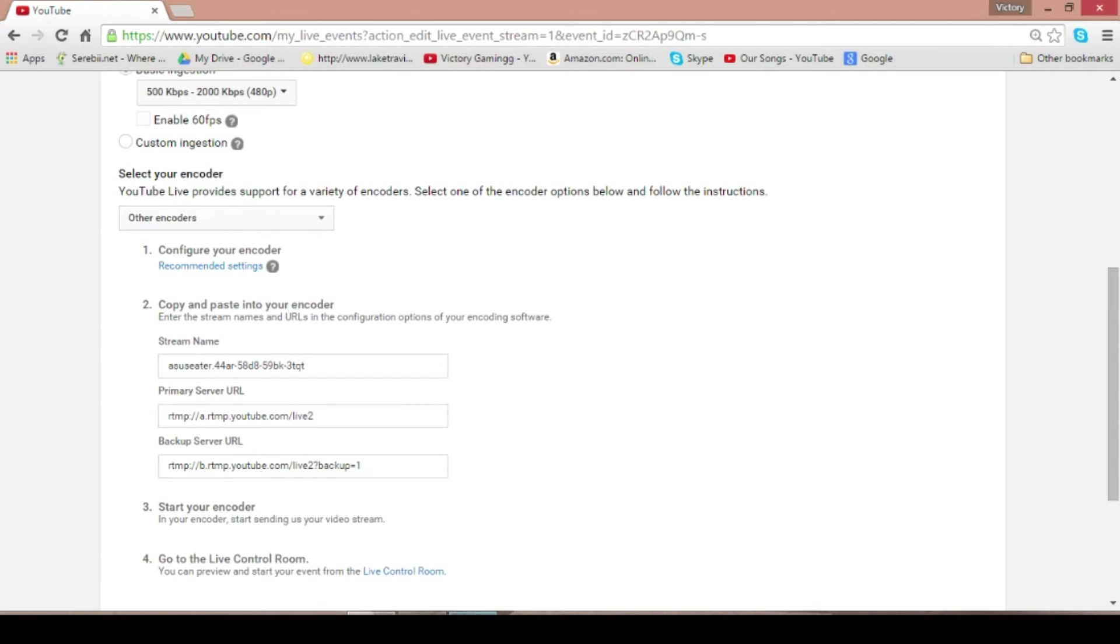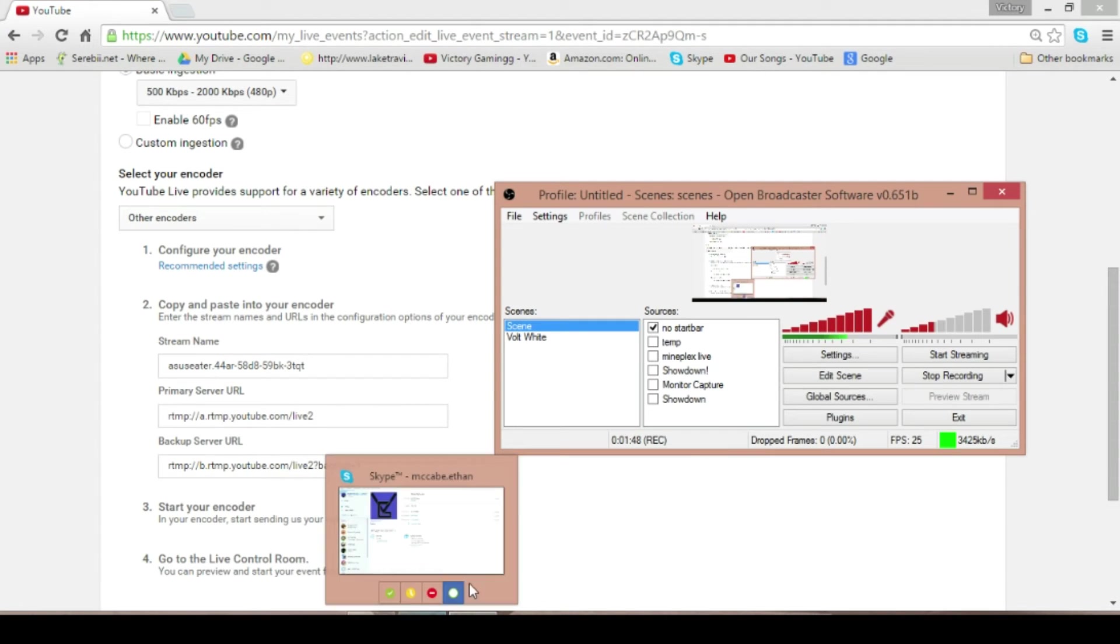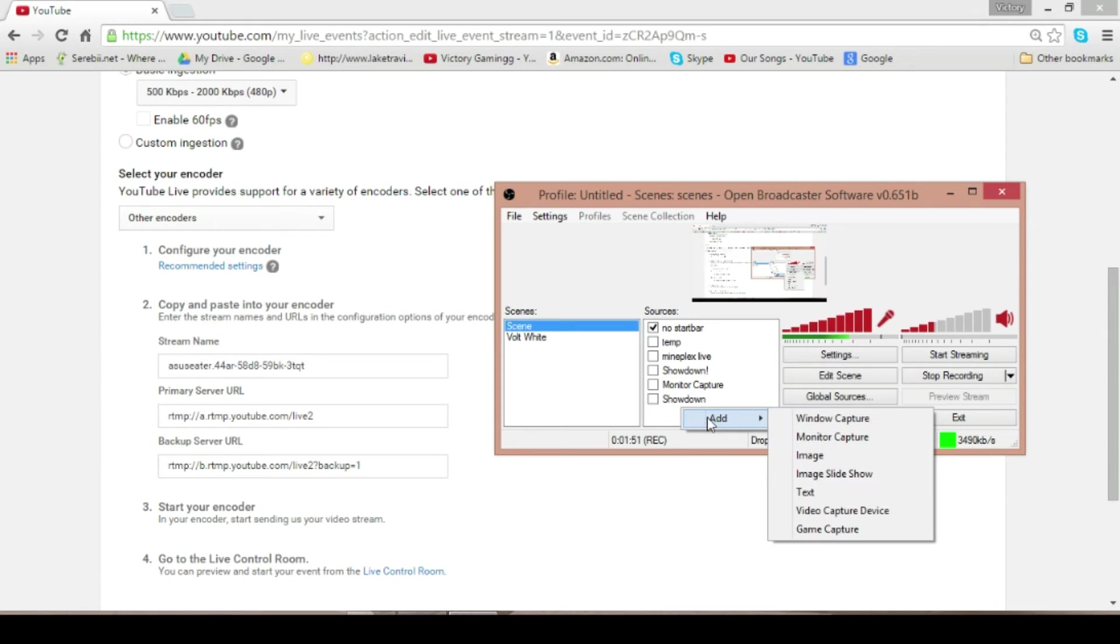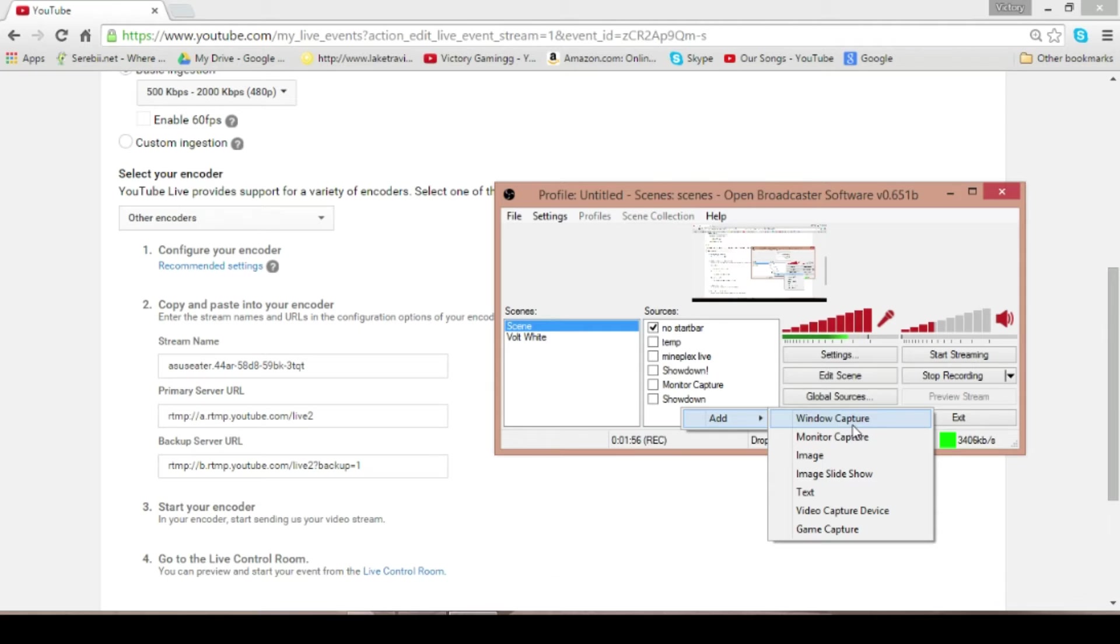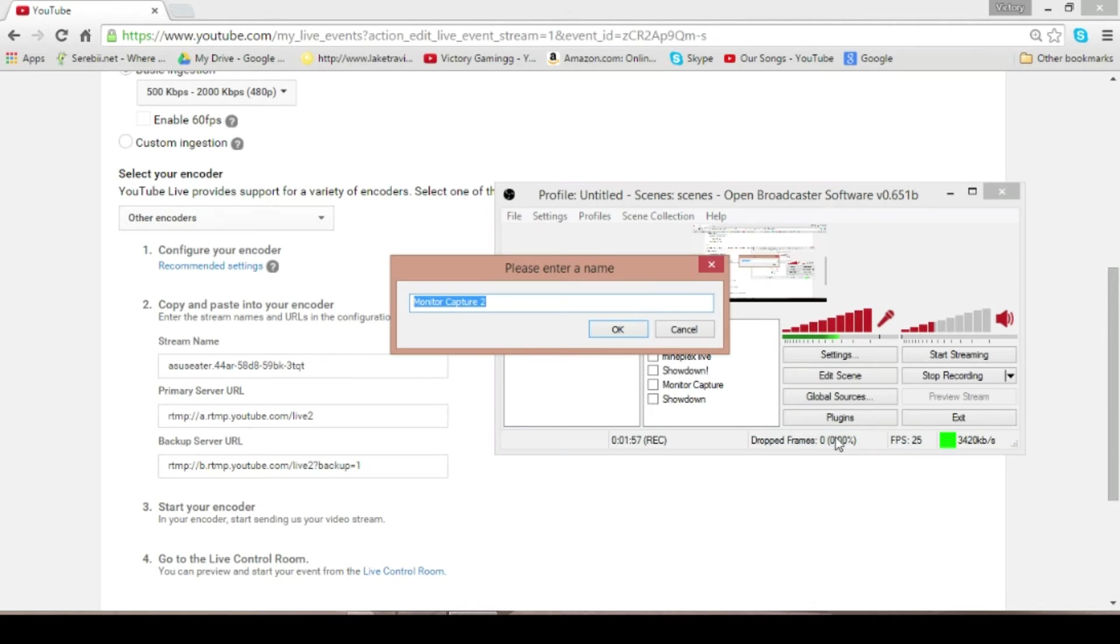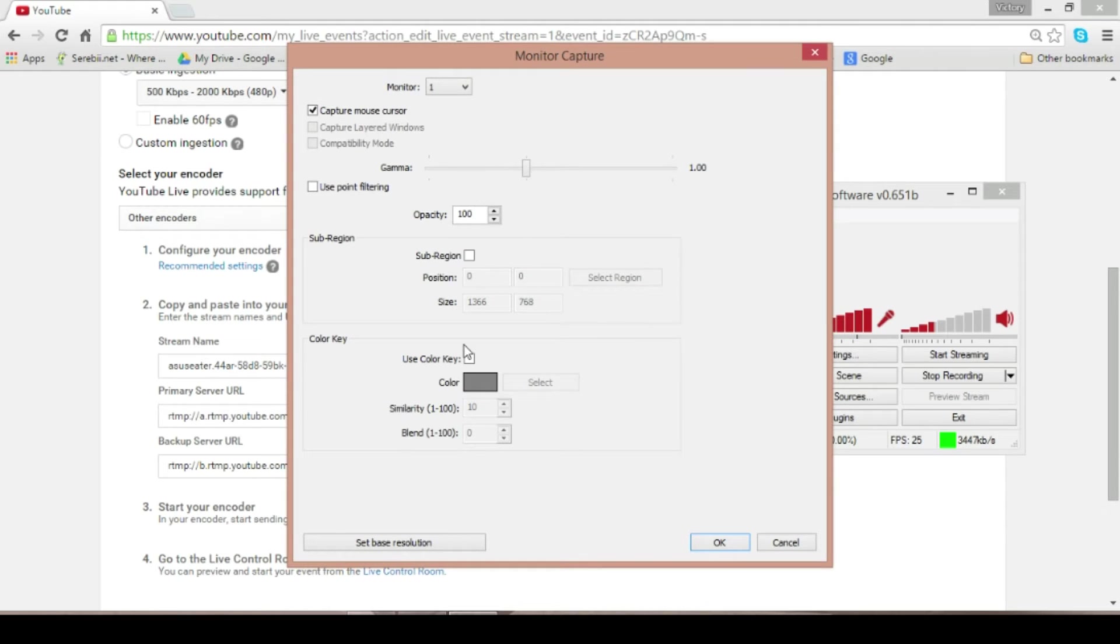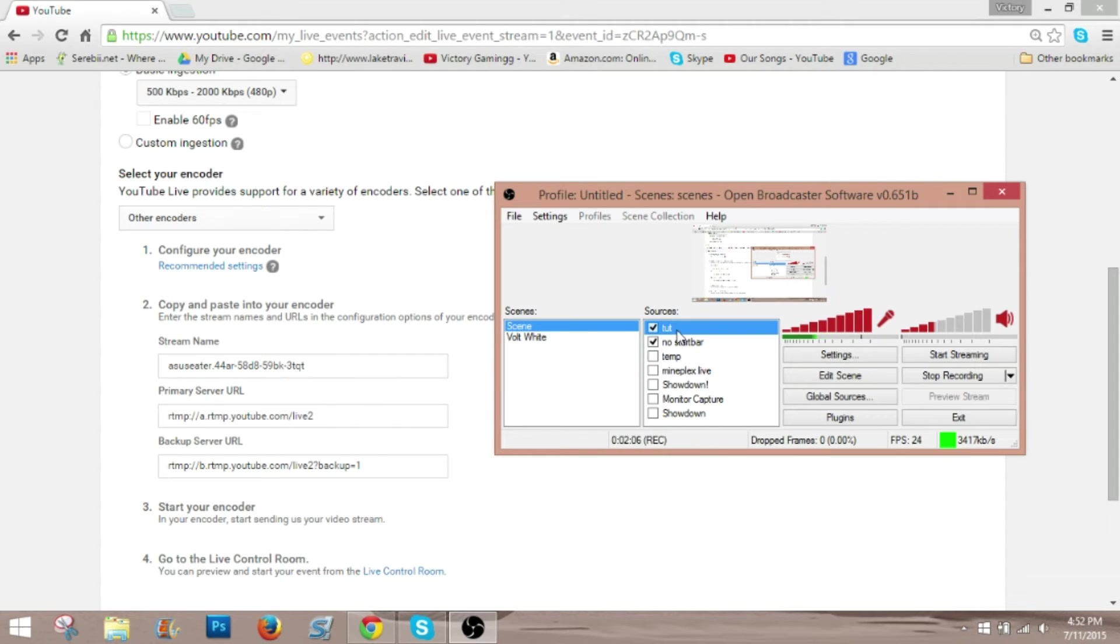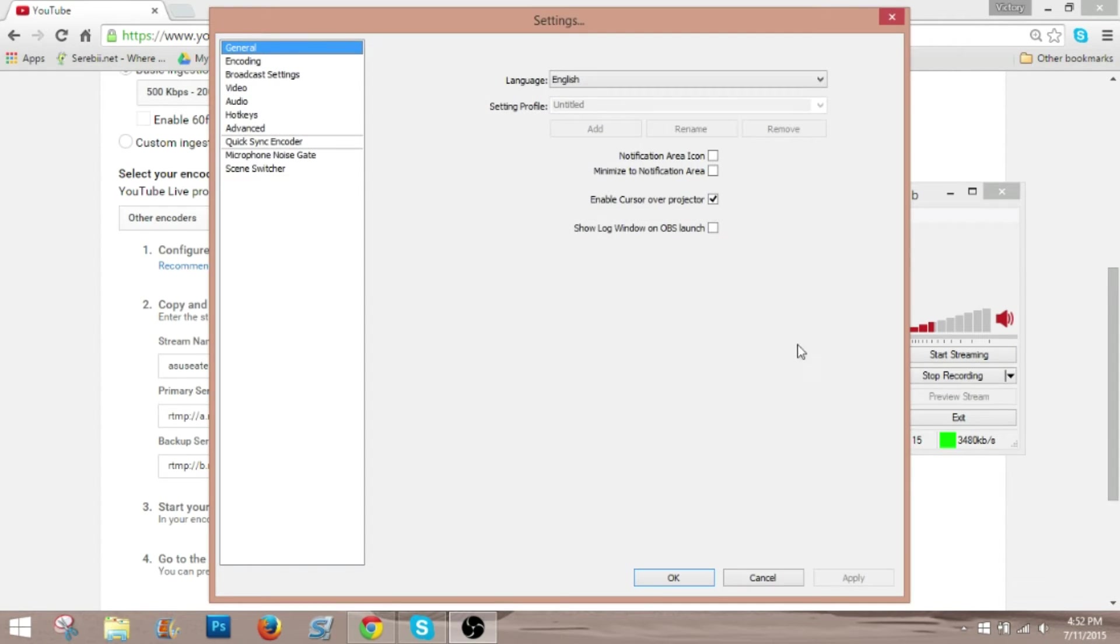But now you can see we are here at the encoder. This is where you need to bring OBS into the equation. So, let's just add a new, so I'm going to be using, let's just do a monitor capture for this sake. So let's name it tutorial. And you can see, if you have multiple monitors, obviously, you can set that stuff up.